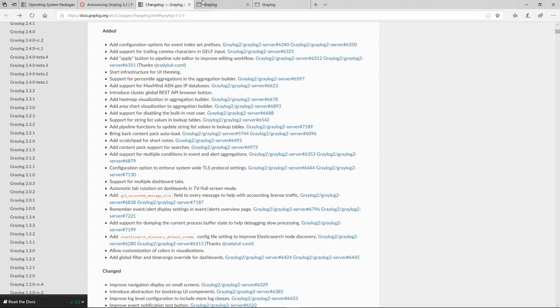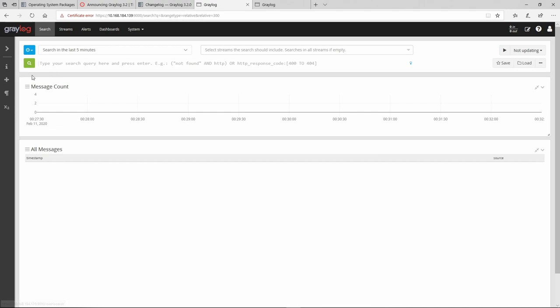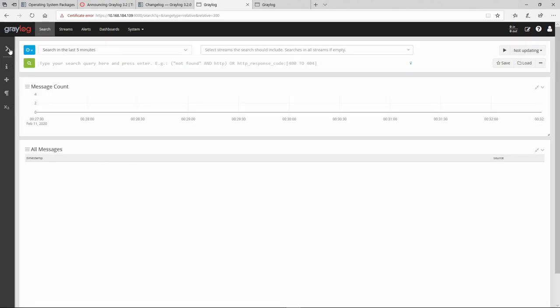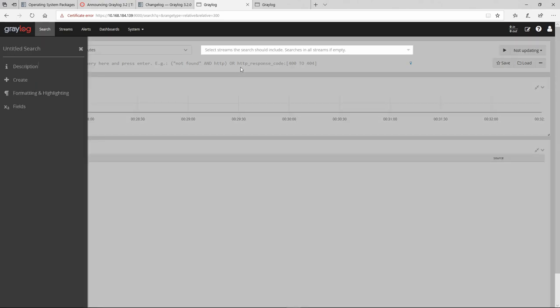So the search, the streams and the dashboards, they are all combined right now. You can actually create some dashboards in here. So let's try to do something. Let's go to the fields. By the way, let's expand this one. This one is an untitled search. We haven't done anything here. This is the description. Create, format, highlighting, and fields.